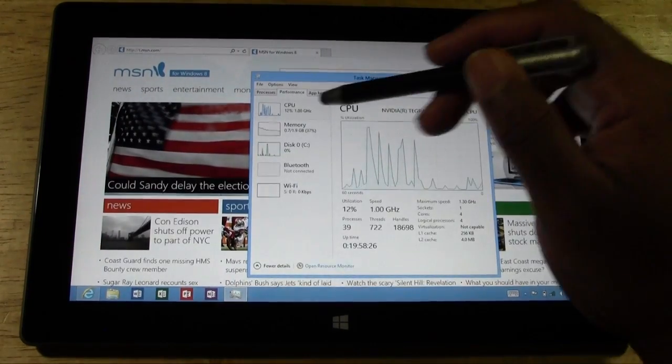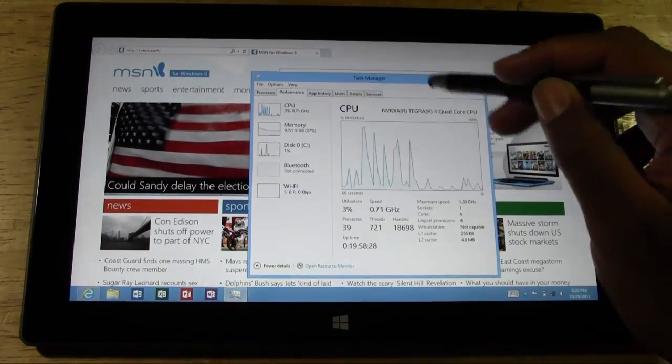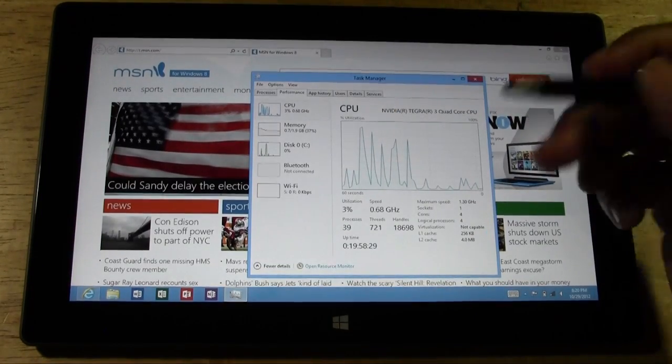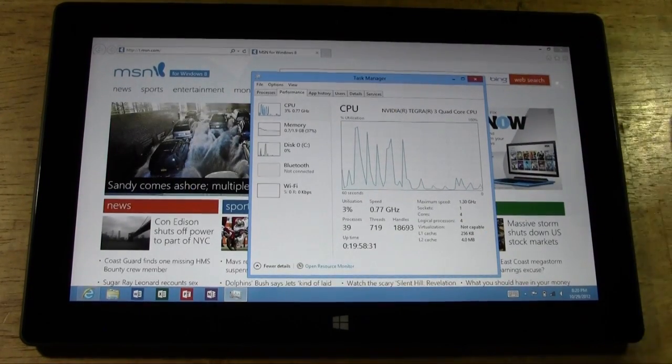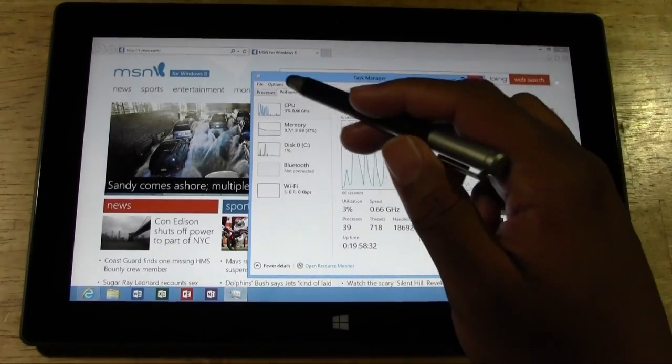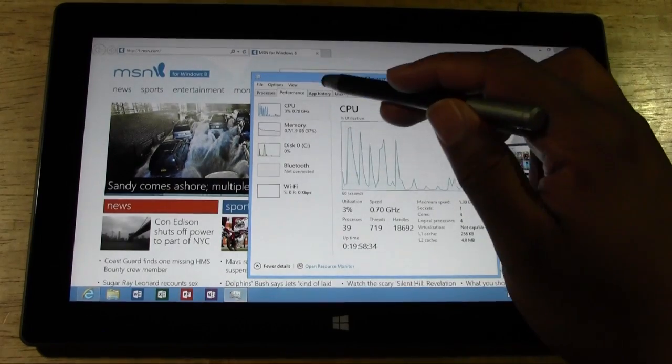You can see the performance. You can see just how much of the processors are being used, how many gigs are being used. Everything is broken down in here.